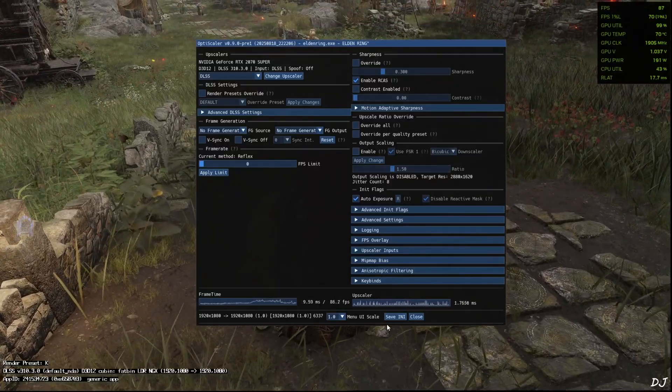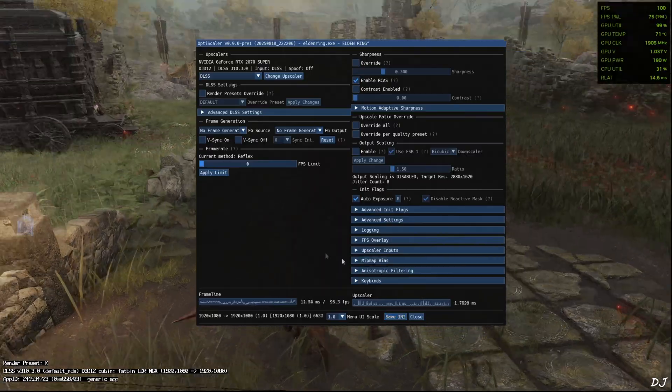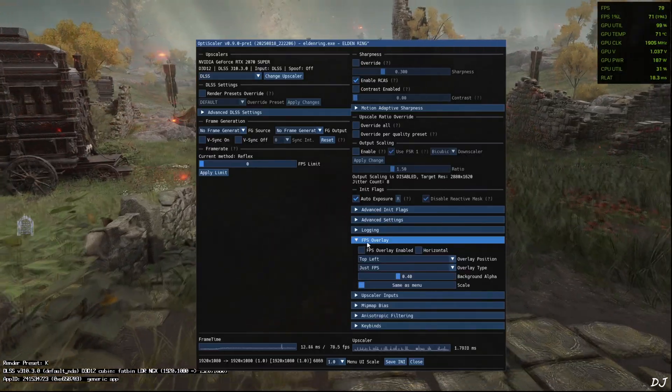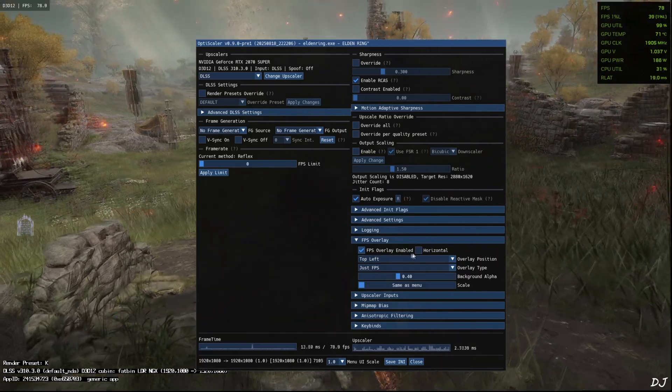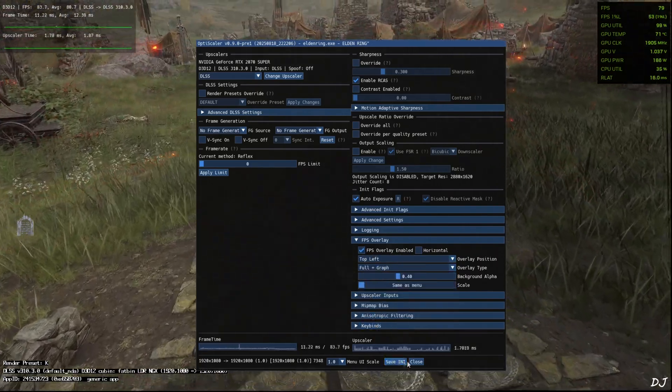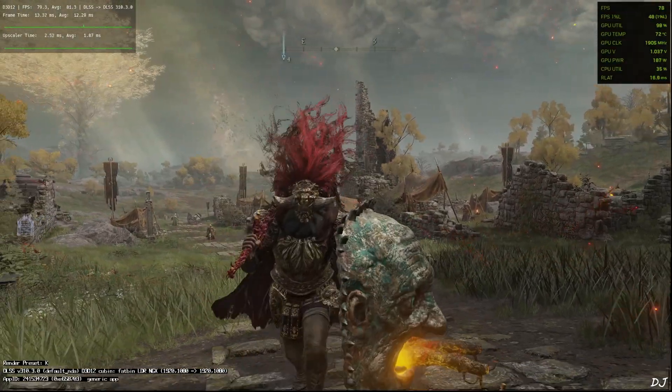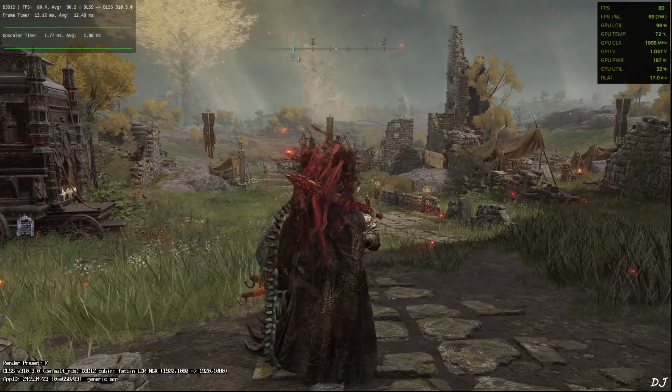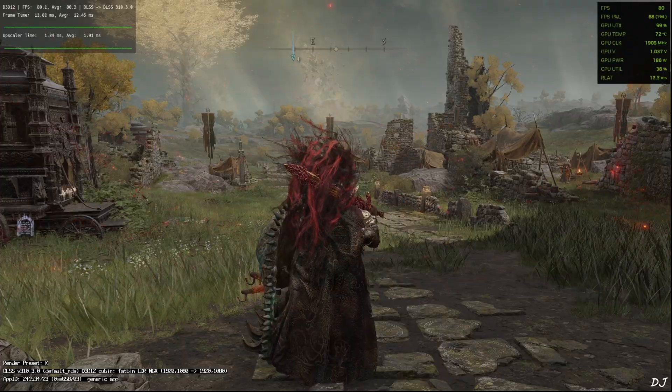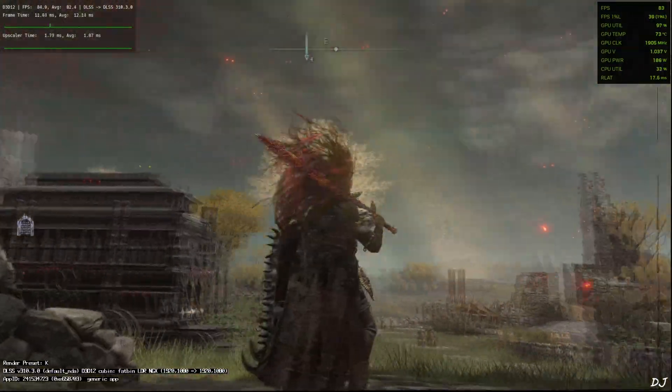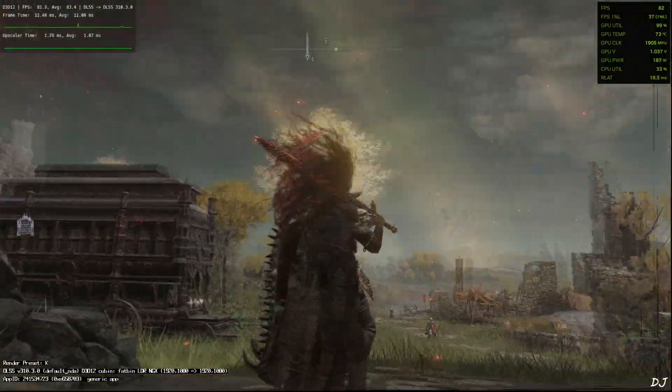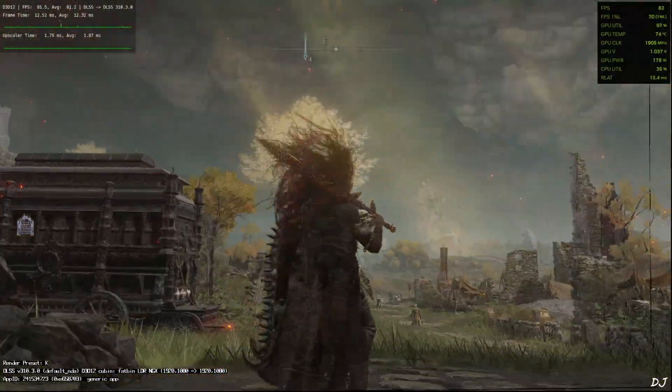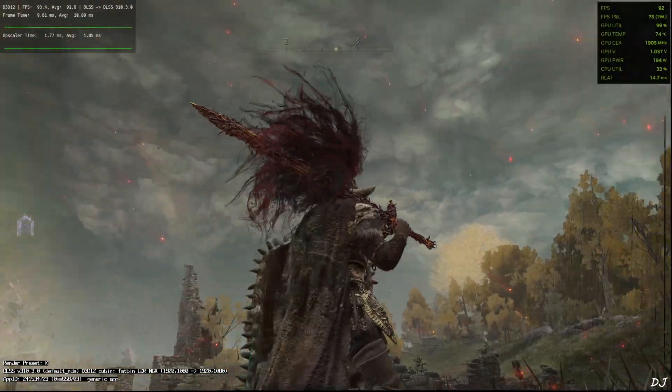Base resolution full HD upscaled to full HD. This is DLAA. I'll just highlight the graphical artifact caused by DLAA. Save INI. I'll also enable OptiScaler's performance overlay. Expand FPS overlay section. Check the setting FPS overlay, full plus graph. Okay. So just observe the right and bottom edges of the display when I move the camera. Yeah, you can see the black lines.